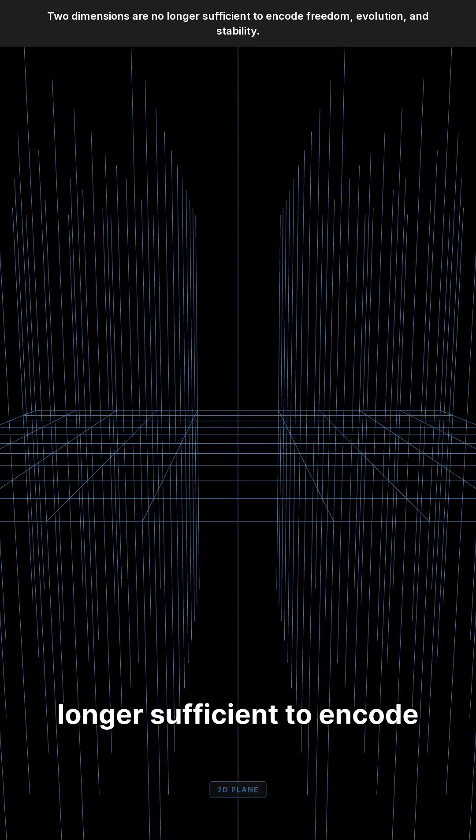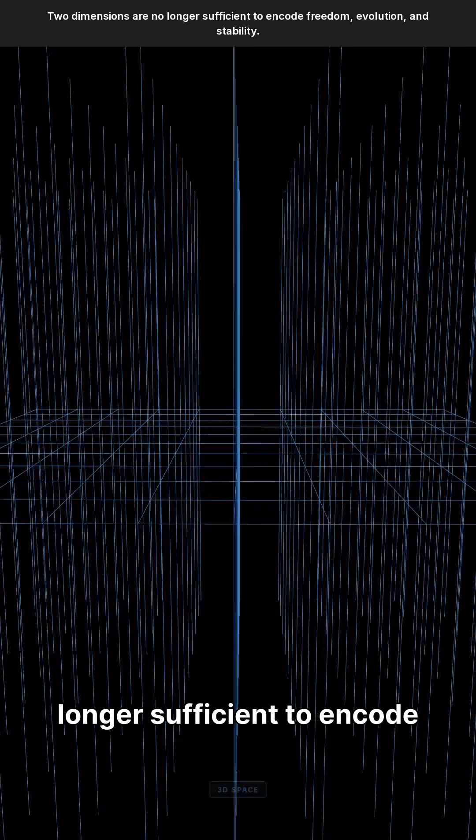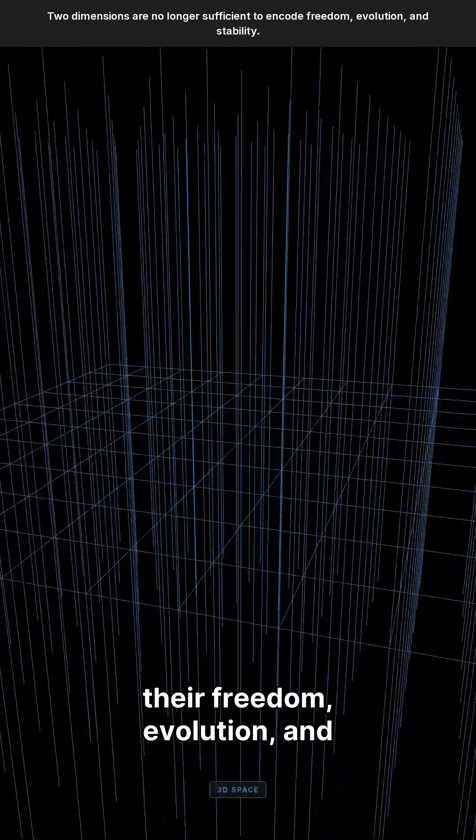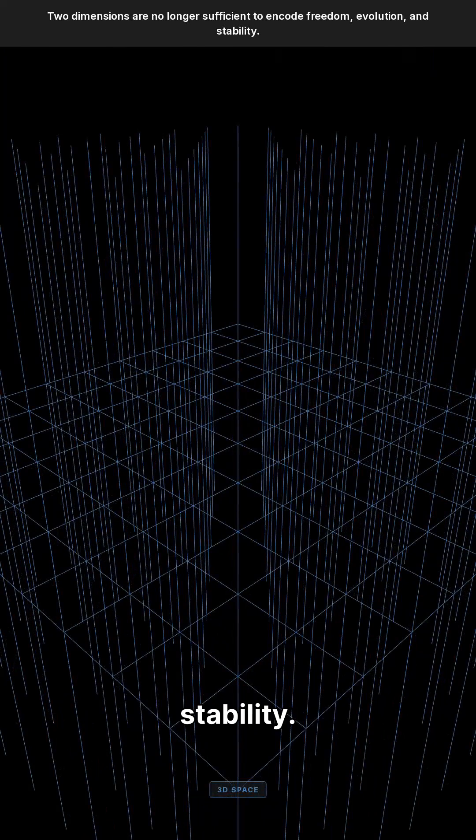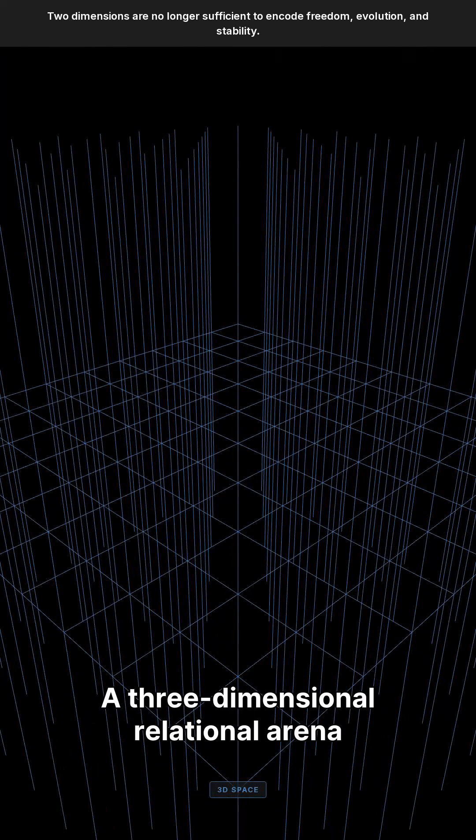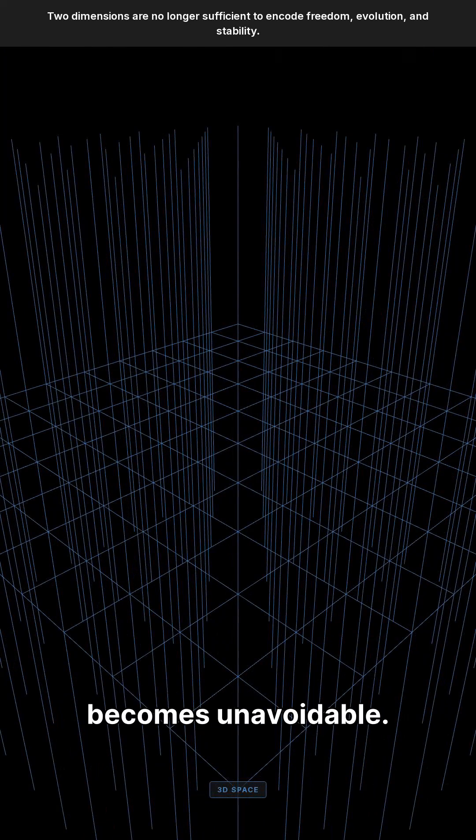Two dimensions are no longer sufficient to encode their freedom, evolution, and stability. A three-dimensional relational arena becomes unavoidable.